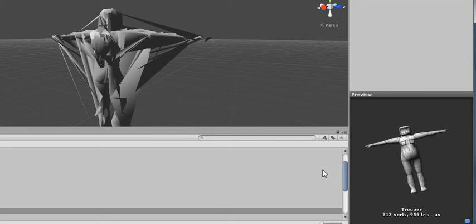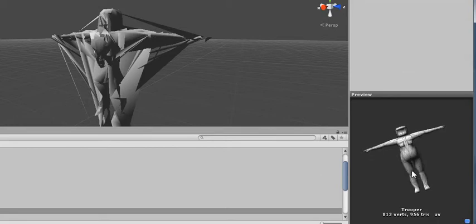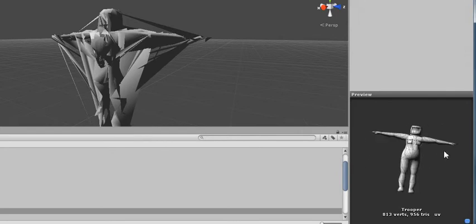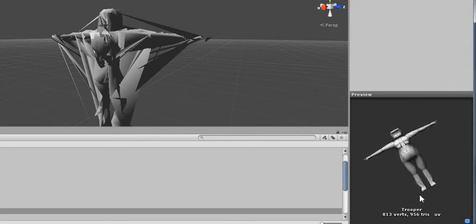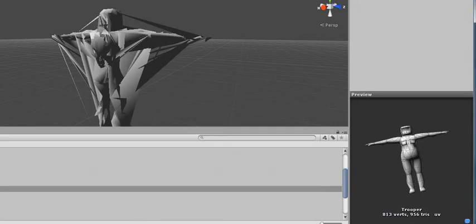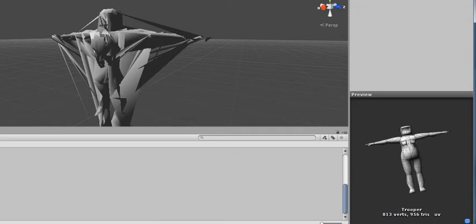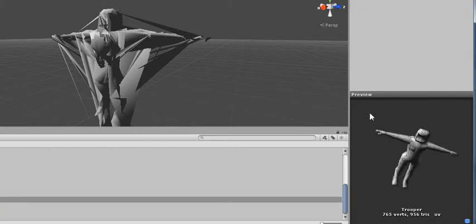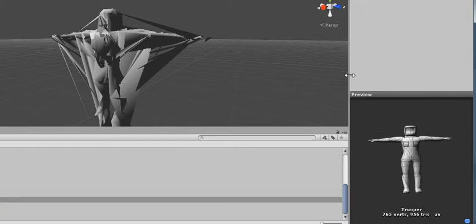Unity must be either creating or deleting vertices when it imports these models. The weirdest thing is that the bulkier models have more vertices than the compact models. So the fat guy has 813, while the short guy has 765. That doesn't make any sense either, because it's not like the short guy has less vertices. I just moved them vertically closer together.